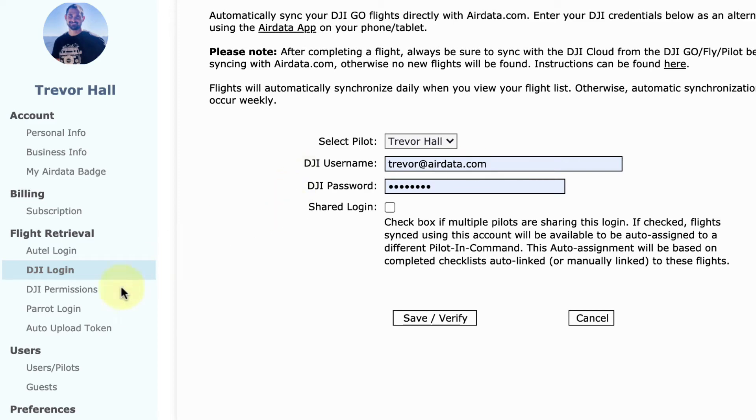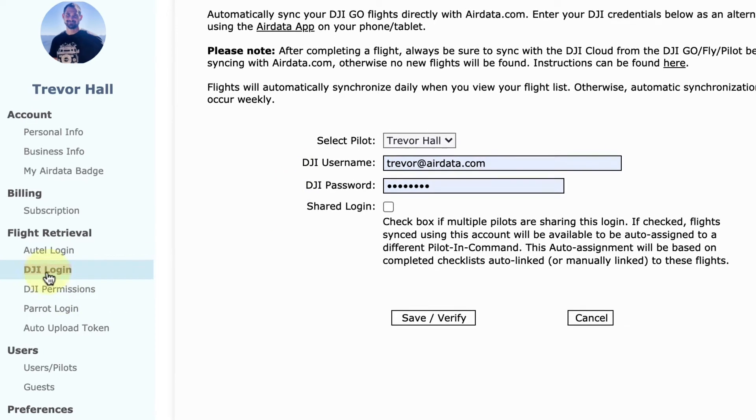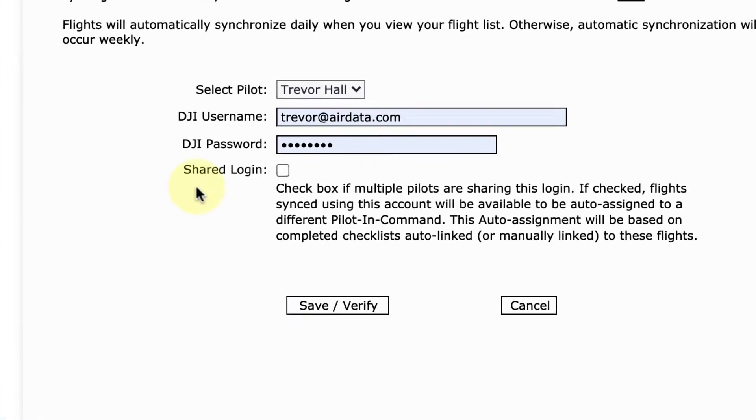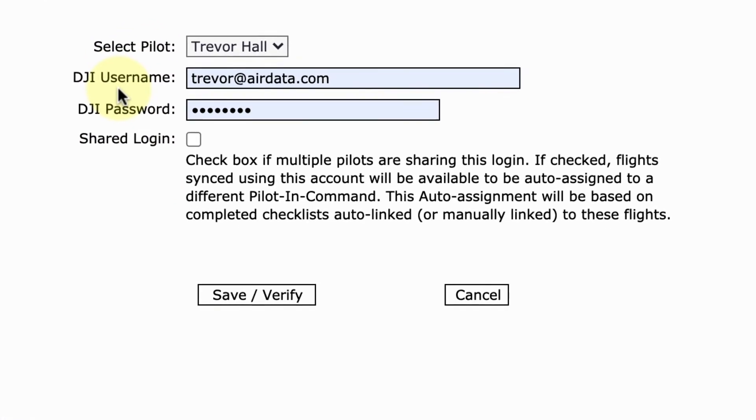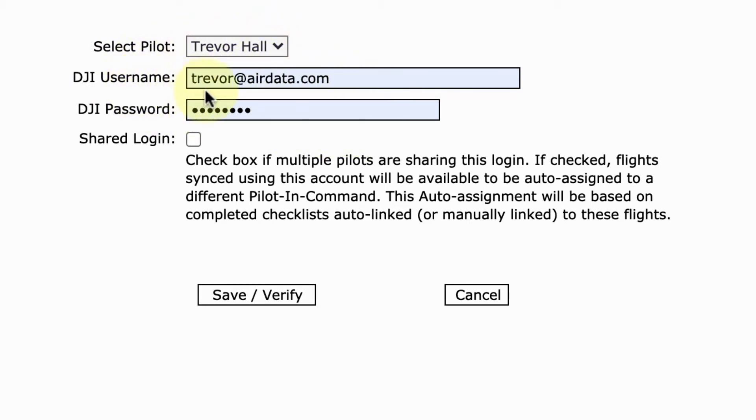Traditionally, when you would add your DJI login credentials on this screen, you would select the pilot that you would like the flights to be assigned to that correspond with these DJI login credentials. However,